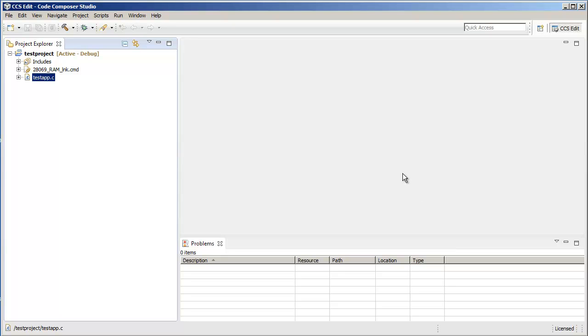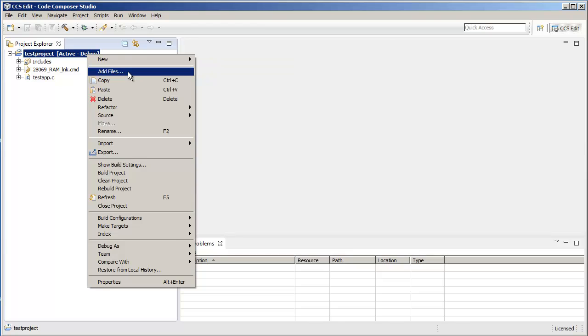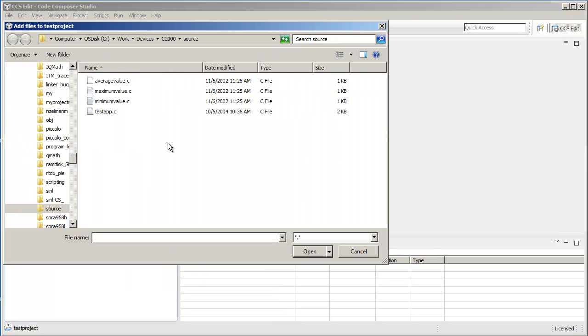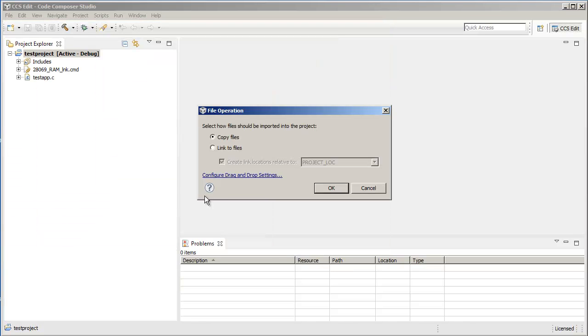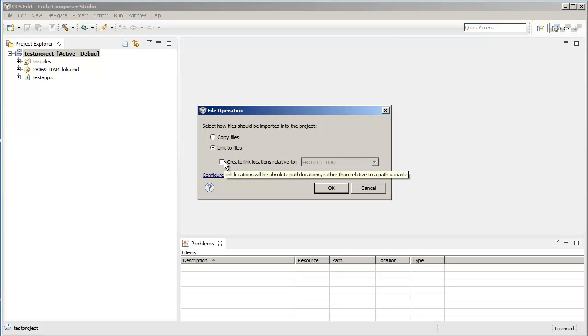An alternate way to add a file is to right click on the project and select Add Files. Browse to the source file location, select the file and once again you will be prompted to either copy the file or link to file. In this case, I'm going to select Link to File and then you have the option to create a link either relative to a variable or you can deselect that and just simply link the file with a hardcoded path.